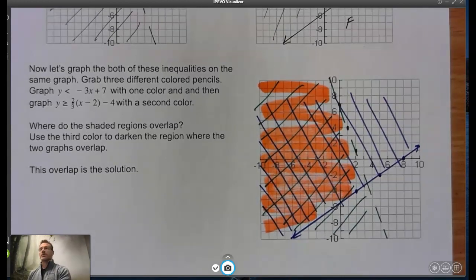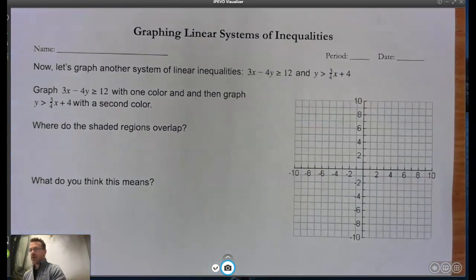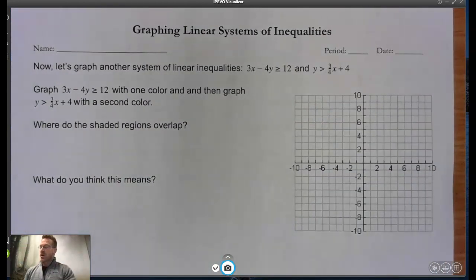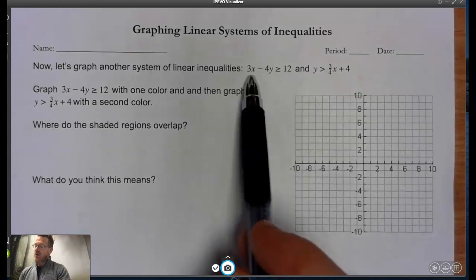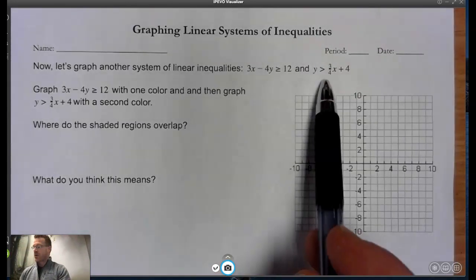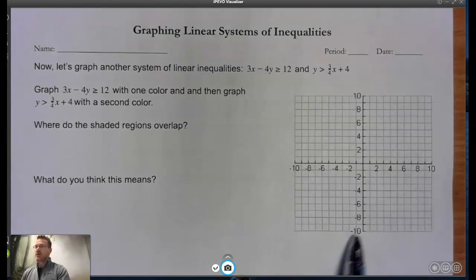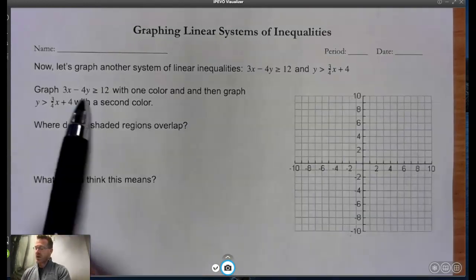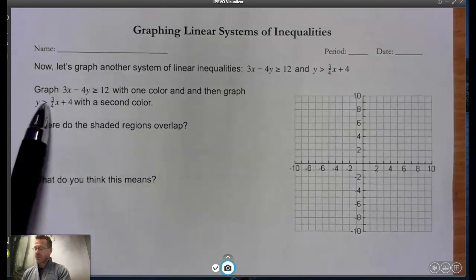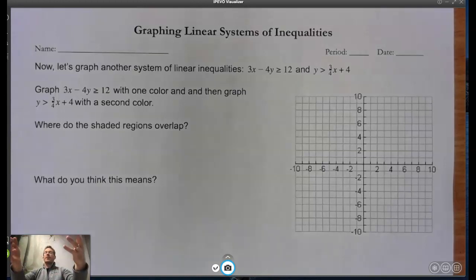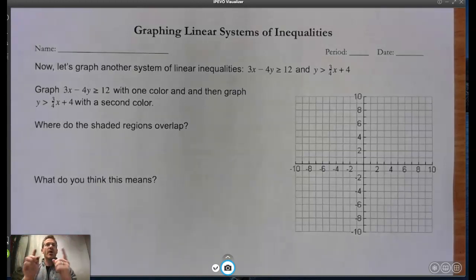Flip your page and let's look at the back. Keep those same colored writing utensils. Now you have an inequality in standard form and an inequality in slope-intercept form. On this one coordinate plane, pick a color and do the first inequality, take another color and do the second inequality, then use that third color to find the overlap region. Pause the video, do that, then turn it back on and we'll see how you did.